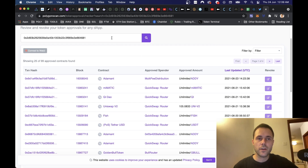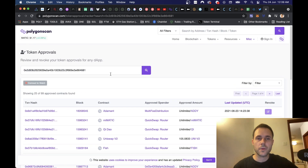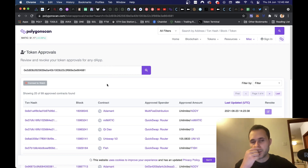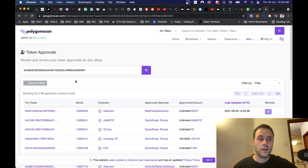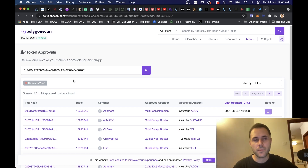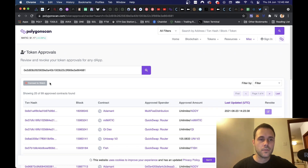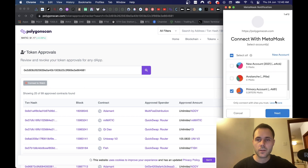One nice thing here is you can do some on-chain research — you can see who the big token holders are, type in their wallet address, and actually check what contracts some of the big whales are using and when it was last updated. That's going a bit into on-chain research — I think maybe we'll do that in a future video, that would be pretty cool.